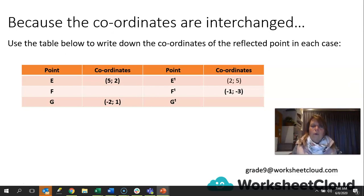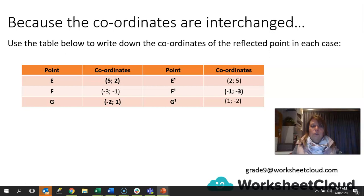For F, we are not given the F coordinates — we're given its image. F1 coordinates are minus 1, minus 3. So the original point F will be minus 3, minus 1. Can you see how they've interchanged? For G, the coordinates were minus 2, 1, so G1 coordinates become 1, minus 2. If you got stuck, go back in the video, or you can send an email to grade9@worksheetcloud.com and somebody will get back to you.